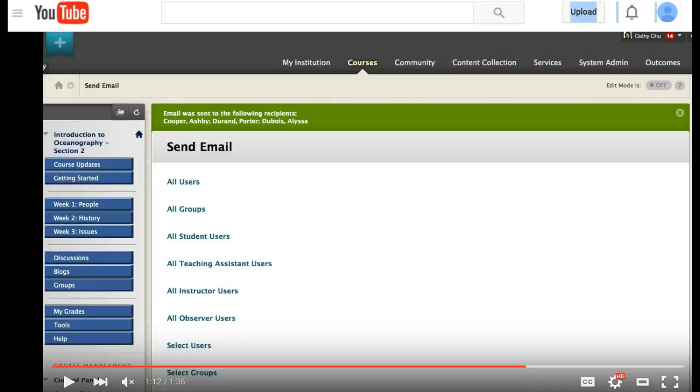But these options are under the send email icon, which might be under tools or Blackboard tools. In the case of your Blackboard shells, it should be located under Blackboard tools.